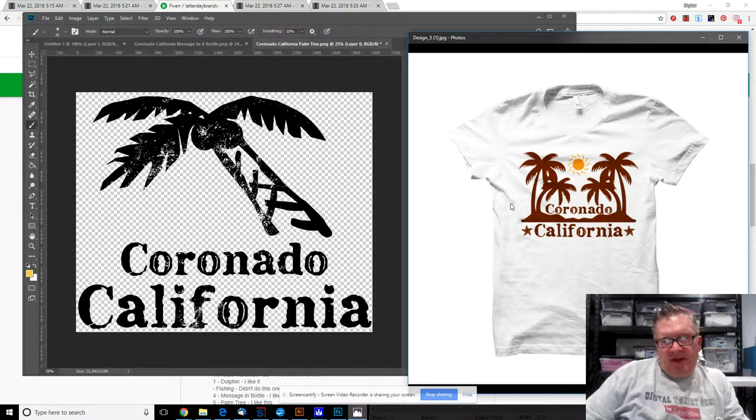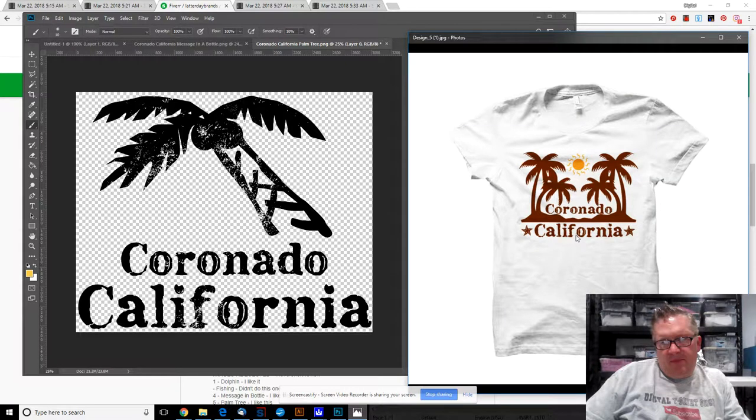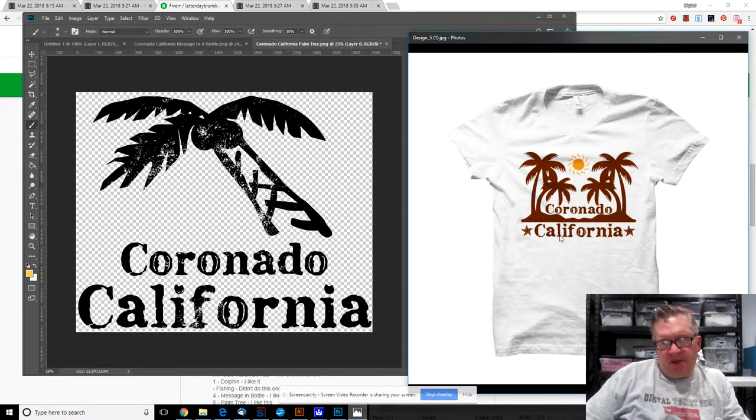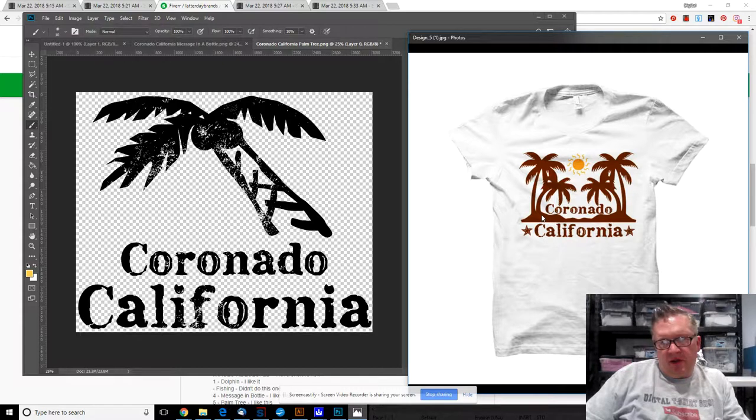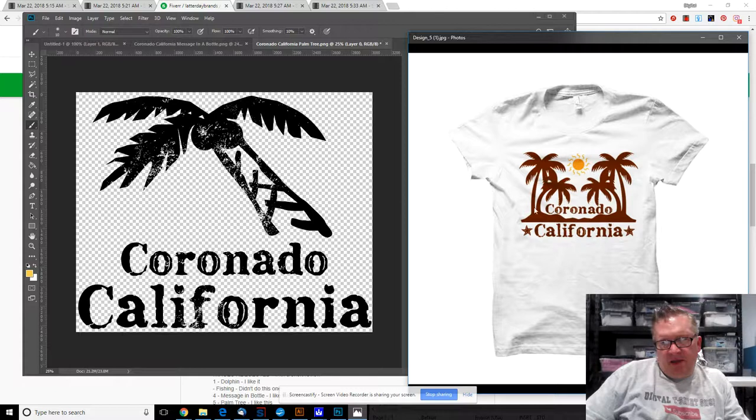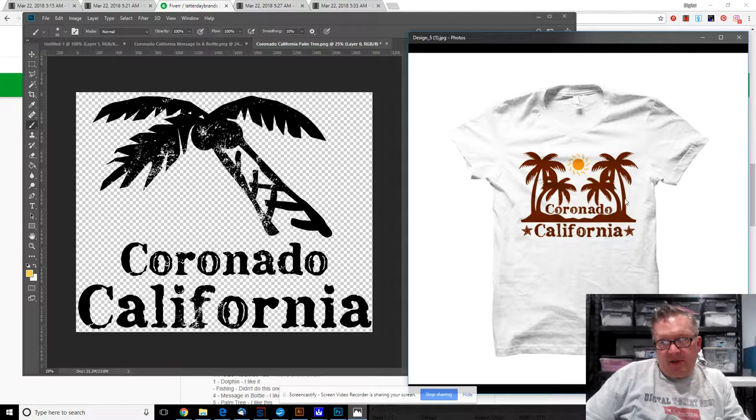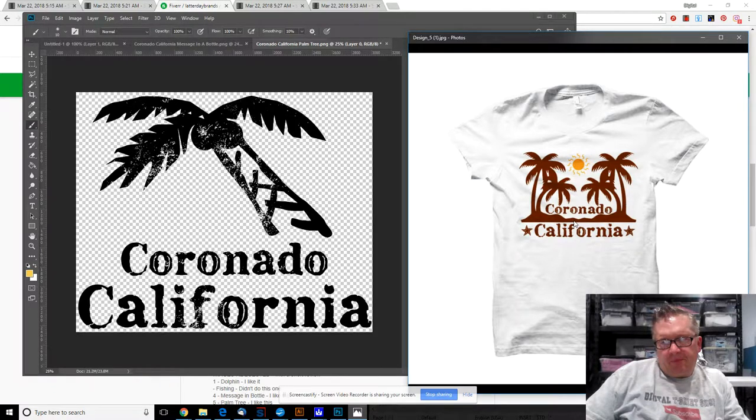Over here I do like the double palm tree. The font combined with the flat image - the font's a little distressed, the image is not. I feel like it might look better as all being not distressed or all being distressed.